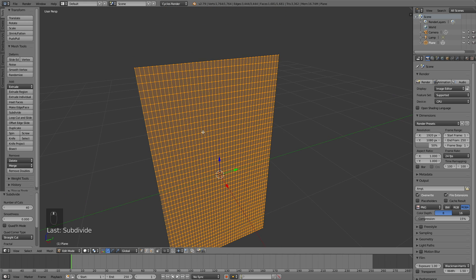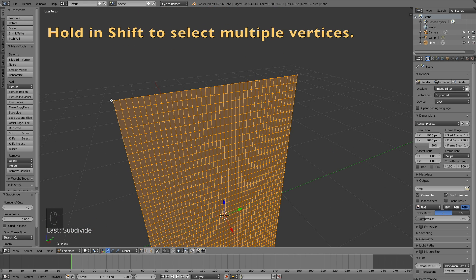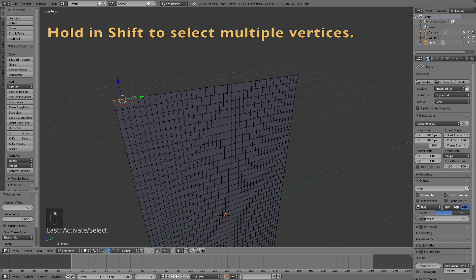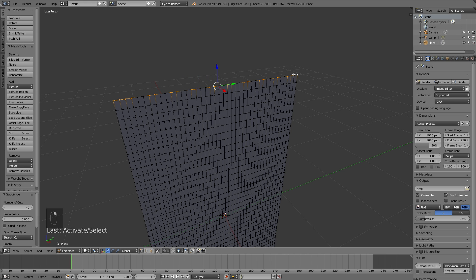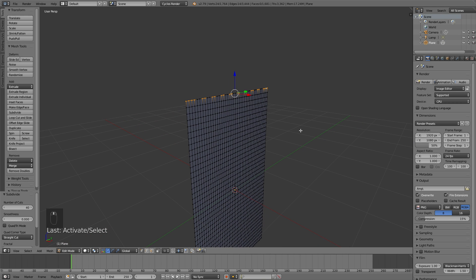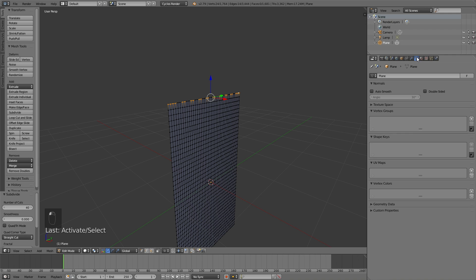Now let's select the top vertices. The vertices you choose will be the immobile vertices — so when we add wind to the scene, these vertices will not move. Just select the vertices that you want to stand still, and then we will add them to the simulation later. I ended up selecting almost all of the vertices on the top, but you can choose as many as you want. Let's go into the vertex settings and add this as a vertex group, which we will use later.